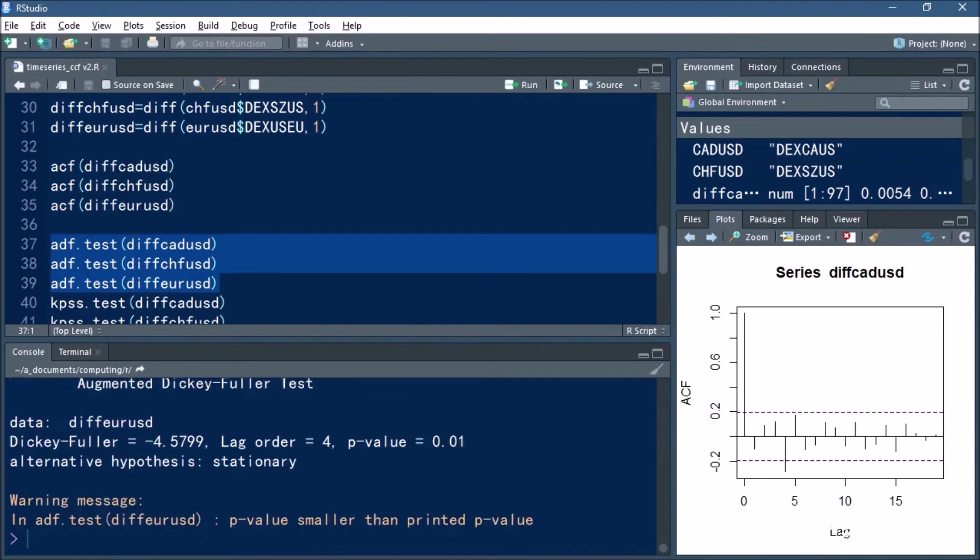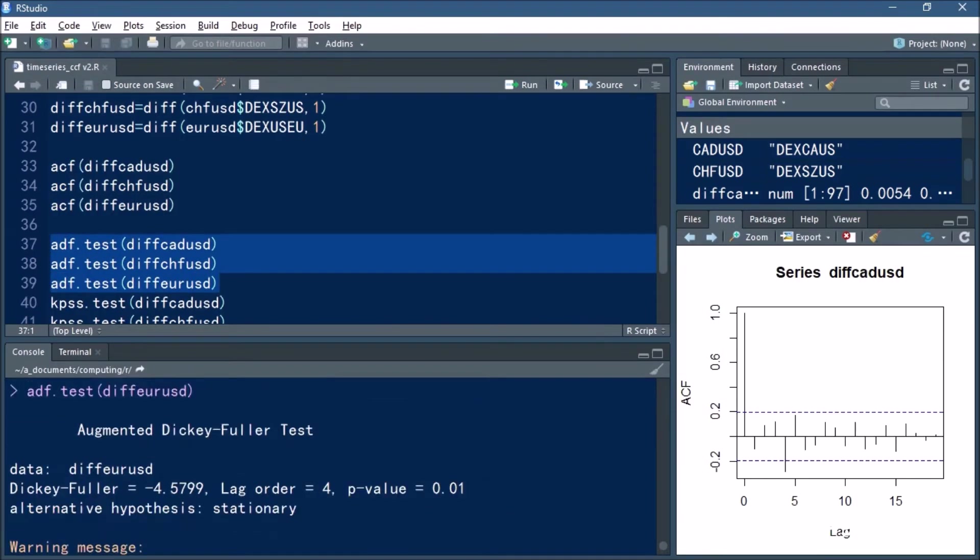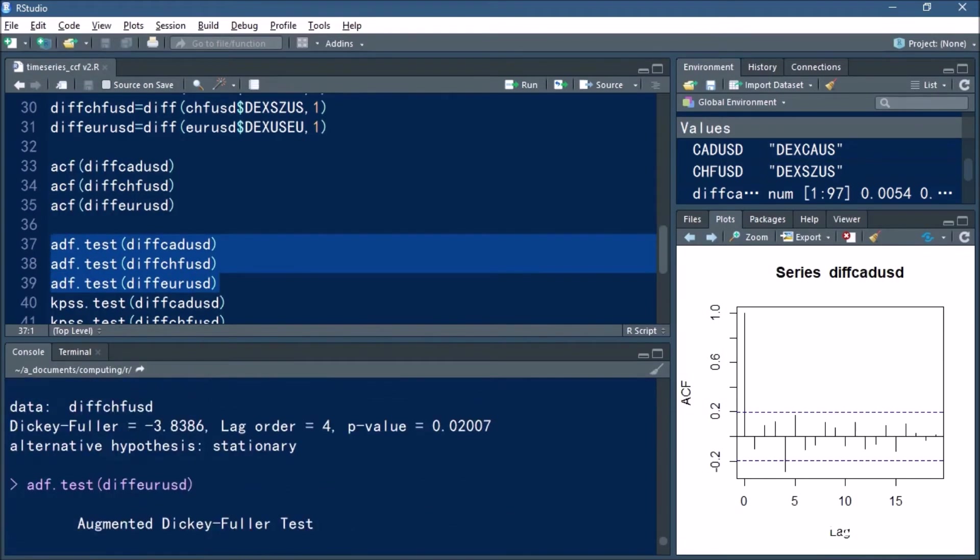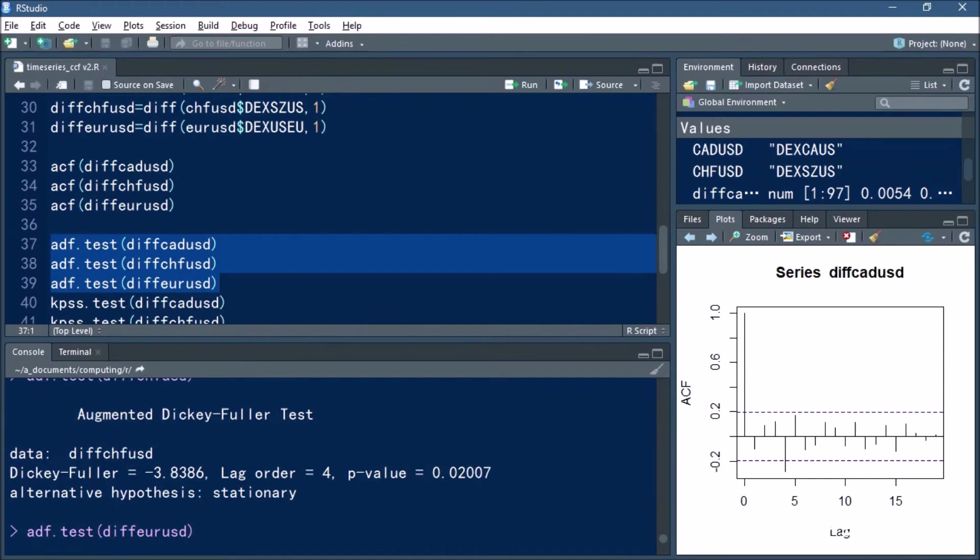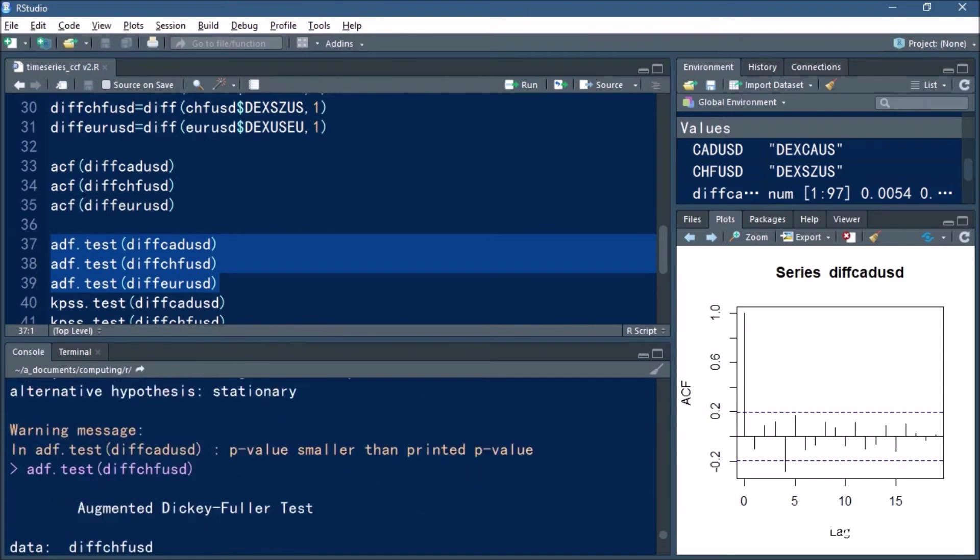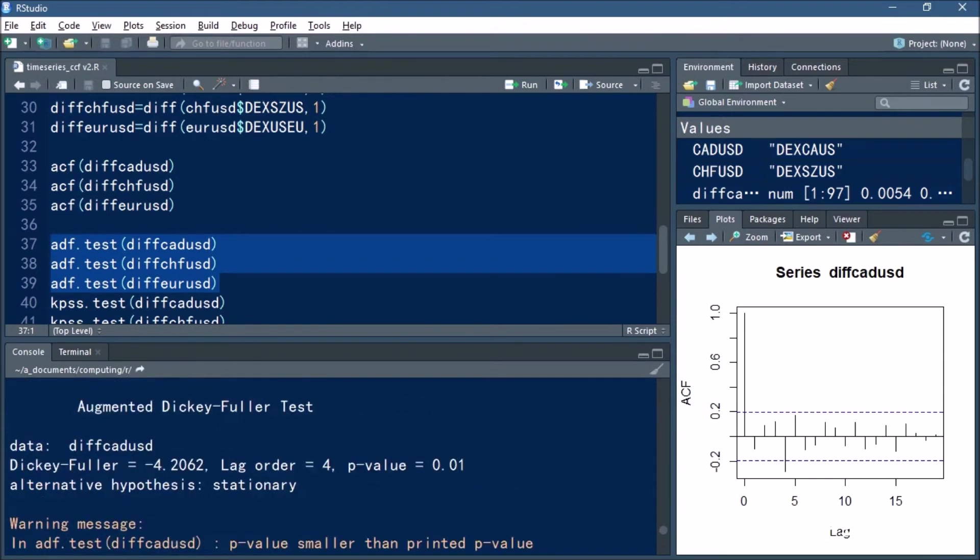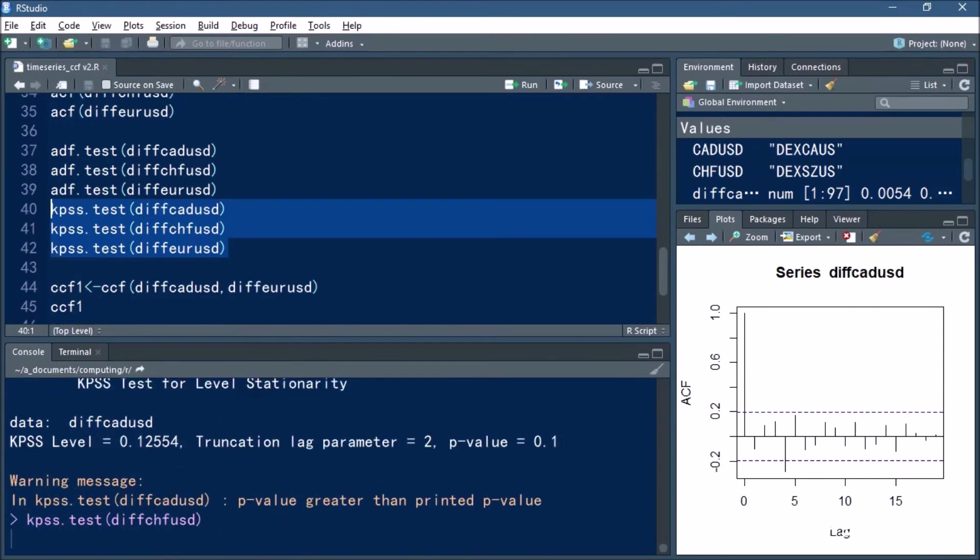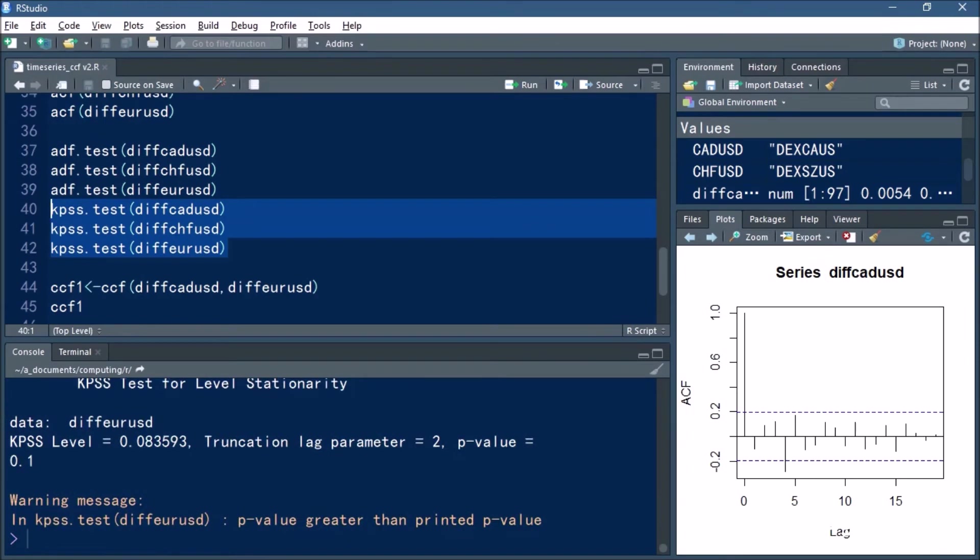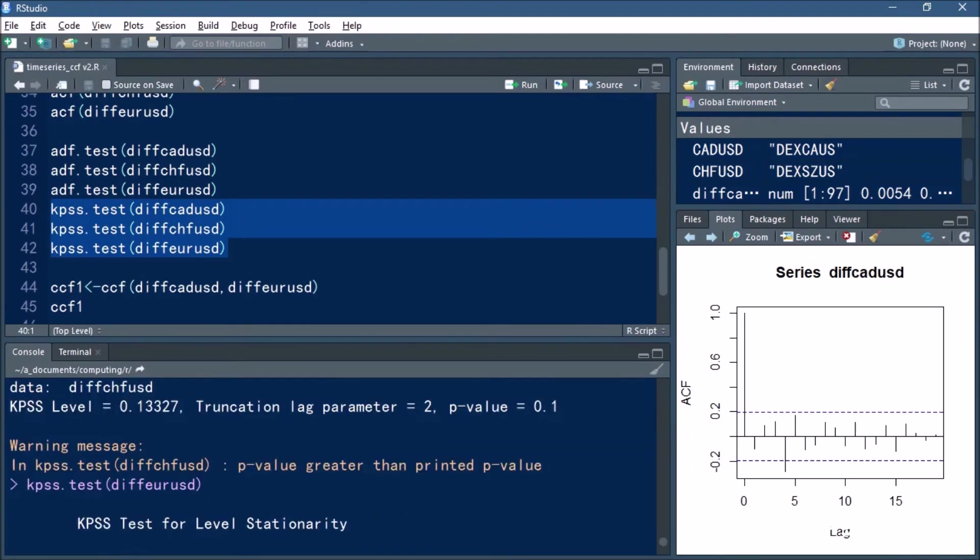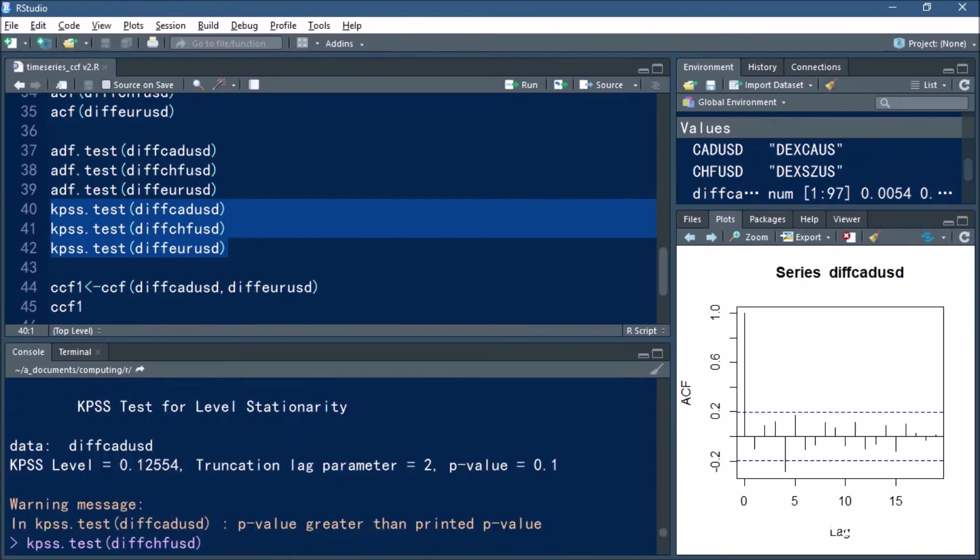And when we run the Dickey-Fuller tests you can see that our p-values are now below 0.05 indicating we have a stationary time series. And our p-values are 0.1 for the KPSS test indicating that we now have trend stationarity in our model.